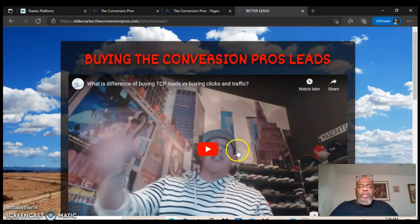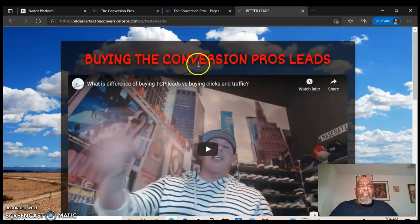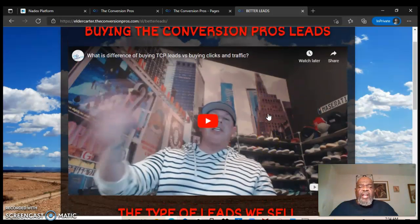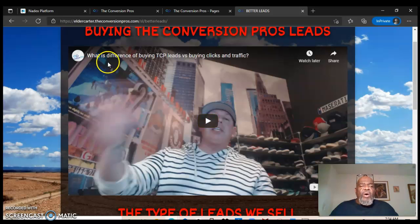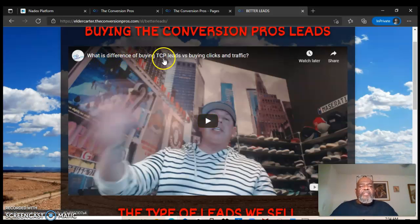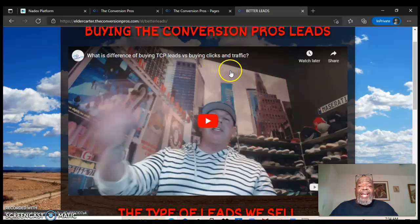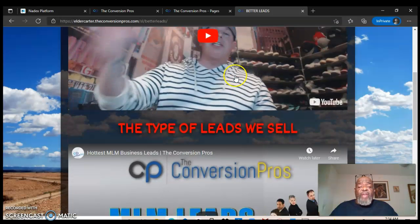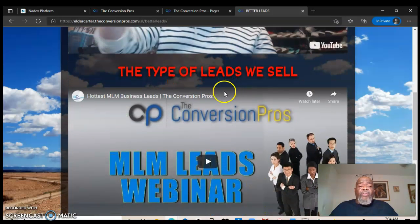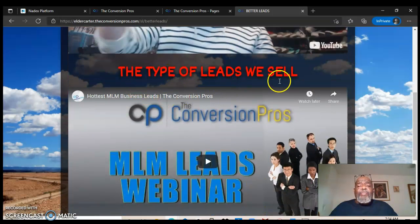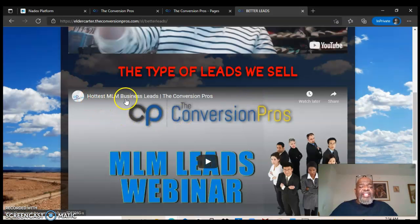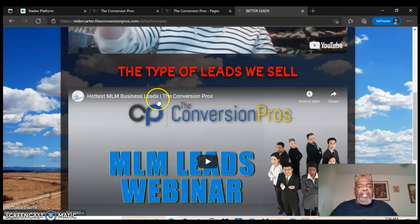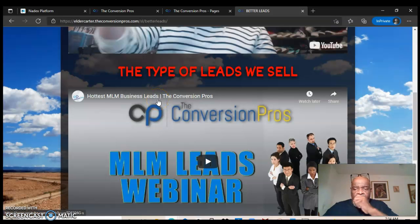You're gonna go over here and you're gonna see David Dubbs explaining the Conversion Pro leads. He's gonna explain to you what the leads are all about and the difference of buying TCP, the Conversion Pros leads, versus buying clicks and traffic. Right here he's gonna tell you the type of leads we sell, the hottest MLM business leads.